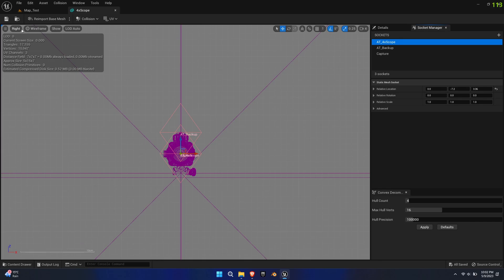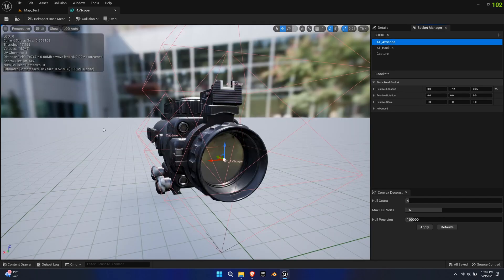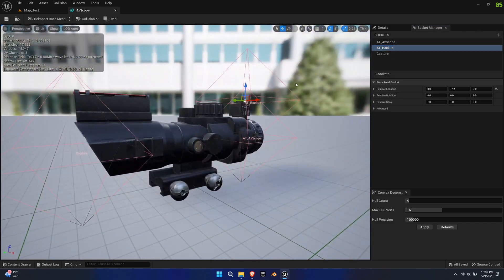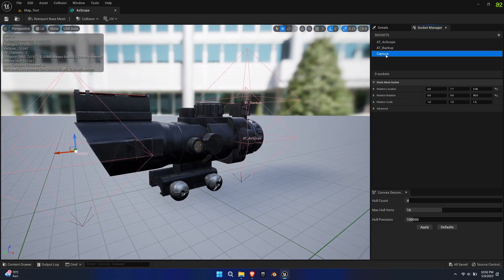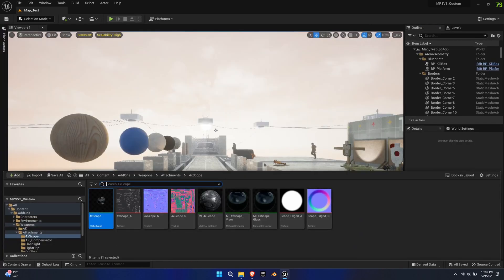In this example, we'll have the scope view and an iron sight on top. Lastly, add a capture socket to the front of the scope. This will be the attachment point for the camera rendering the scope view. You may need to rotate by 90 degrees.